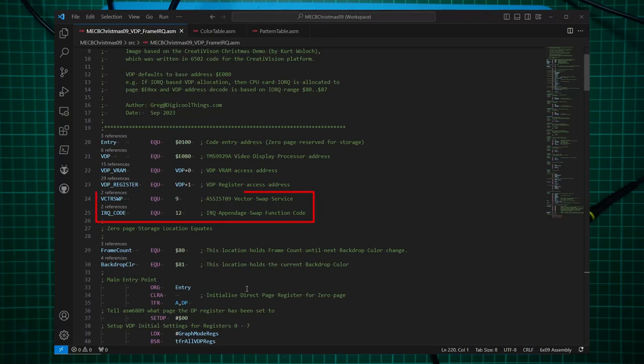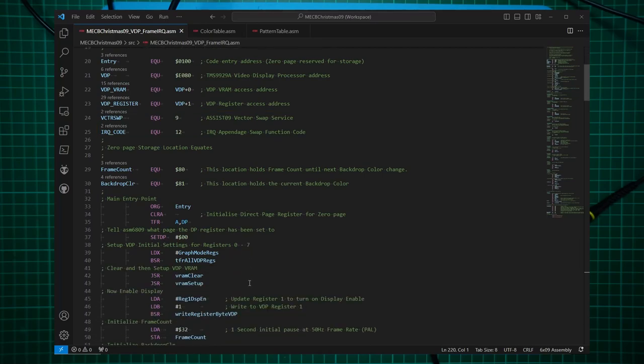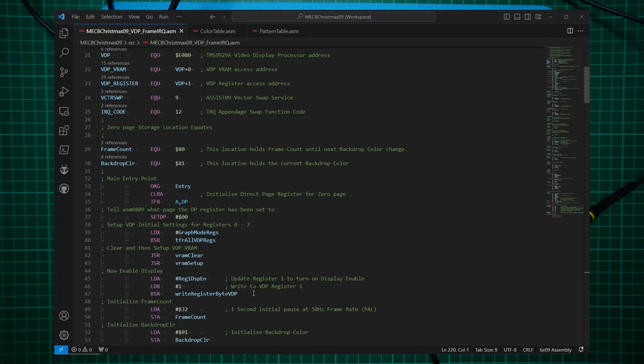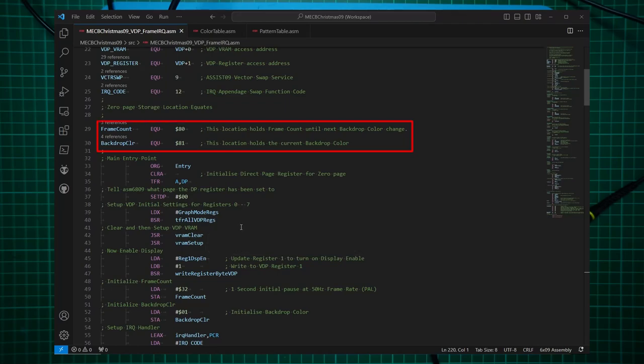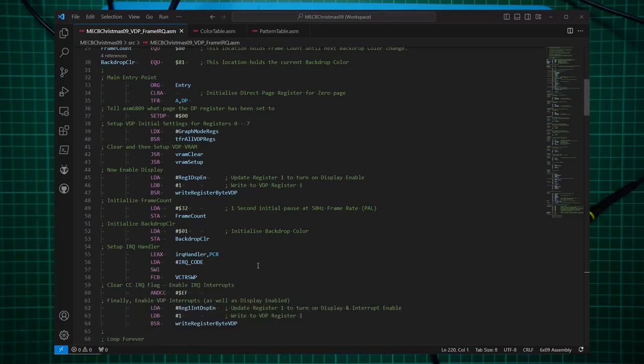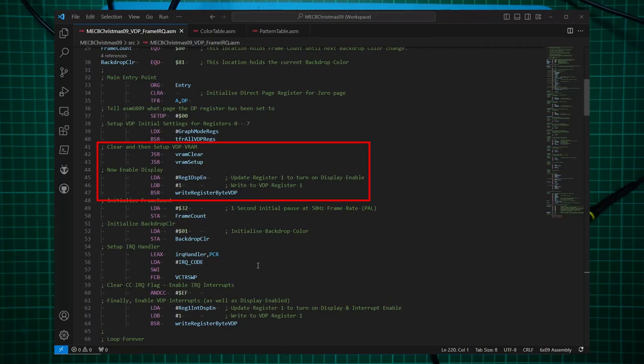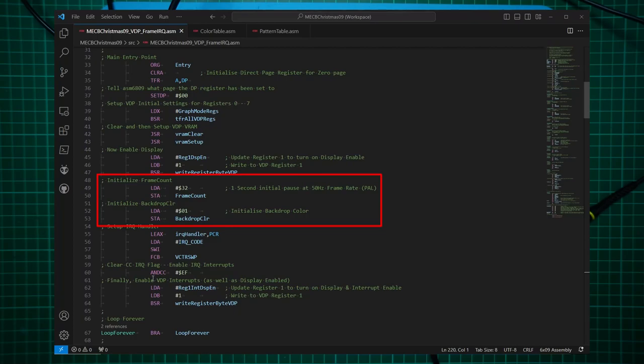Now in the code, I've added a couple of labels for the ASSIST09 vector swap service, which is service number 9. And I've also got a value for the IRQ code, which is value 12, for the swap function code, which you pass to the vector swap service. Then I've defined a couple of zero page storage locations, one being the frame counter, which will be incremented each time we get a frame interrupt. And then I've stored the backdrop color. OK, the code entry is the same. I'll also clear and then set up the VDP VRAM, just as before, and enable the display.